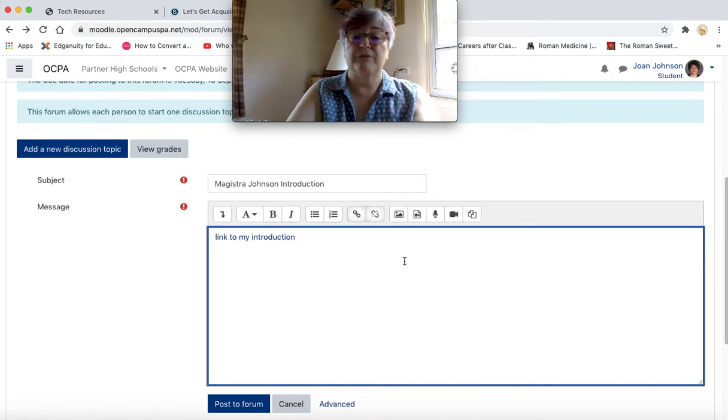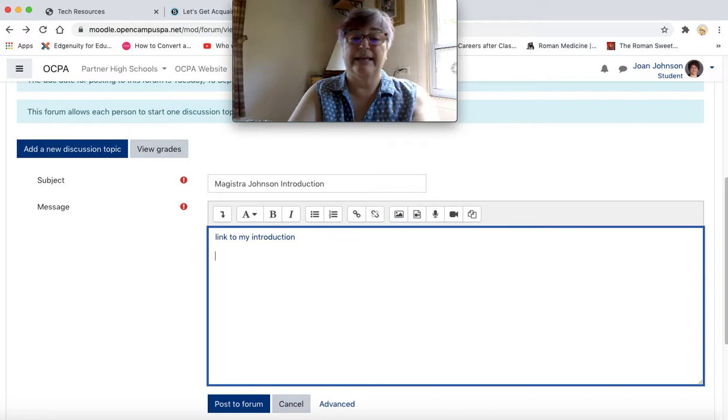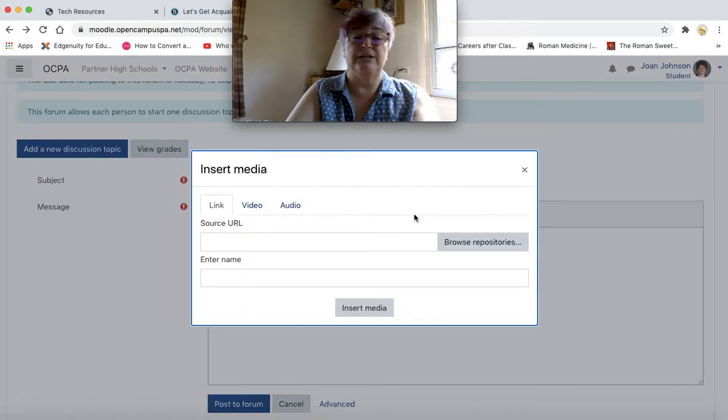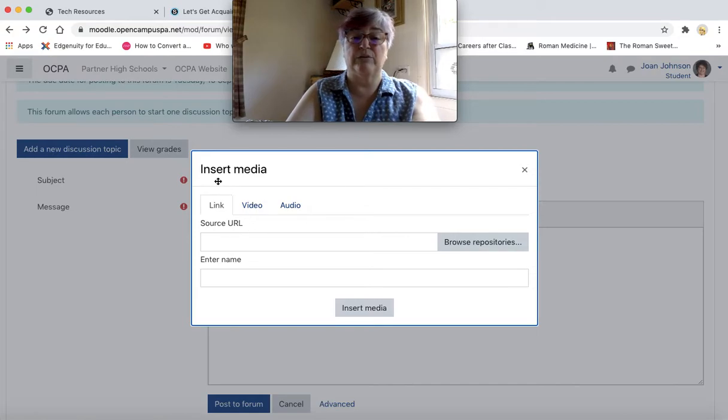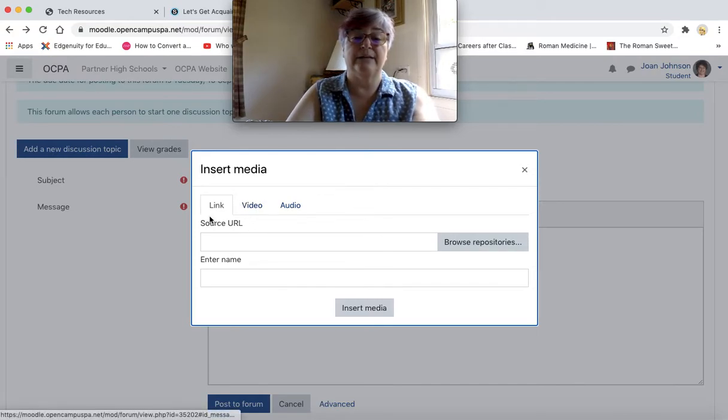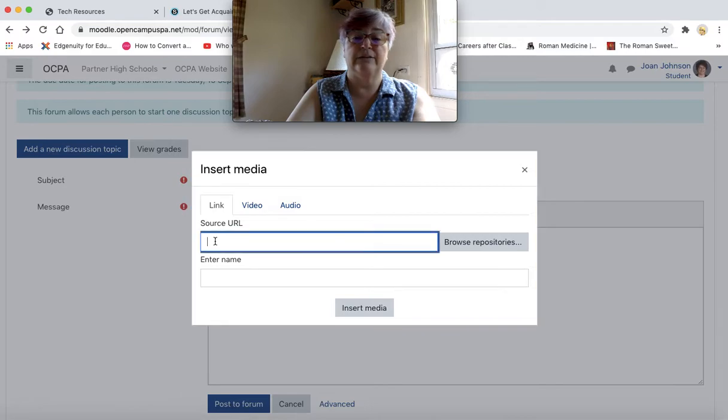So remember if you want to add the video, you will need to click here where it says insert media. Looks like you can also insert a link here. Let's see what that does.